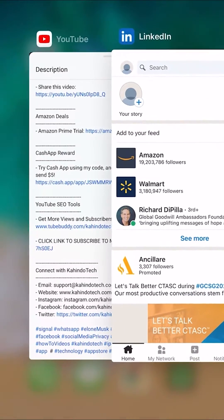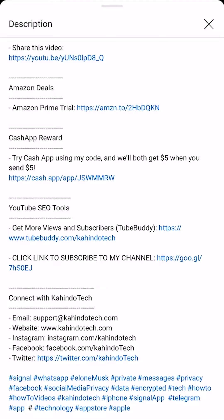But before we begin, I would like to let you know that this video is brought to you by Amazon Prime. As you can see here, I have pulled up my video description and on the very top, do you see where it says Amazon Deals? In that section, there is a link for the Amazon Prime trial. Check it out by clicking that link and you can possibly save hundreds of dollars.